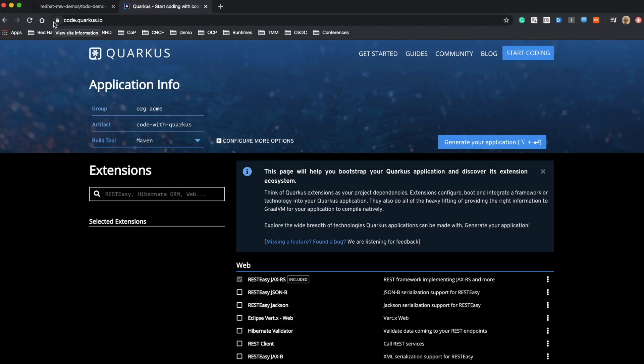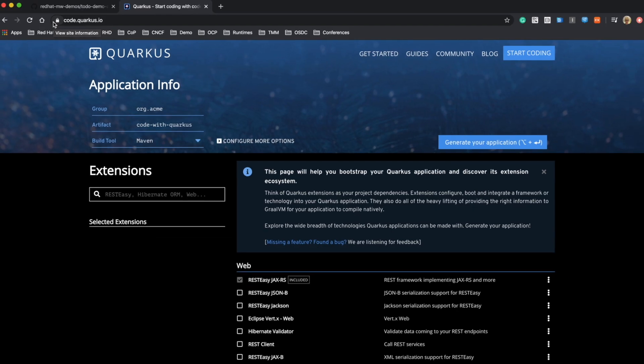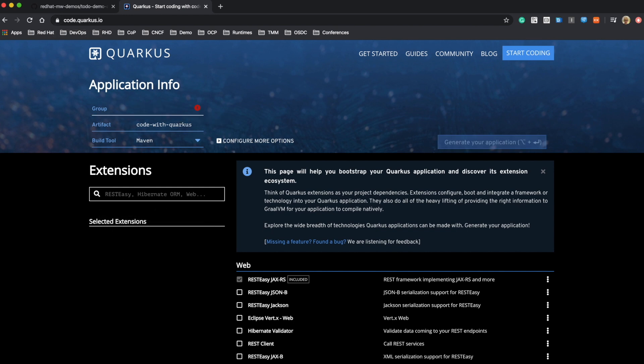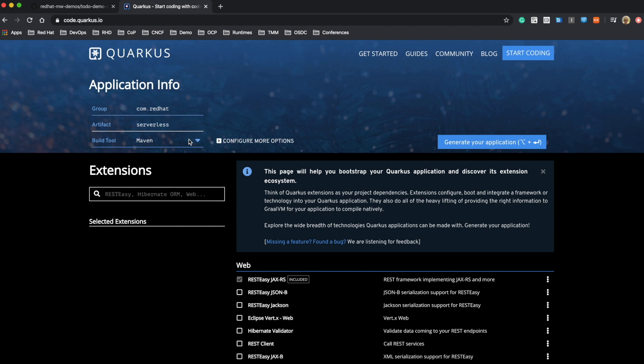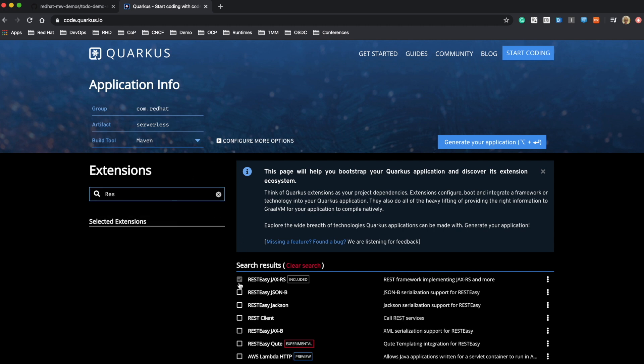There are multiple ways to start Quarkus application development. I'm going to choose to start from code.quarkus.io, so you don't need to start from scratch. Here you can set your group name and artifact name, and choose the build tool from Maven or Gradle.